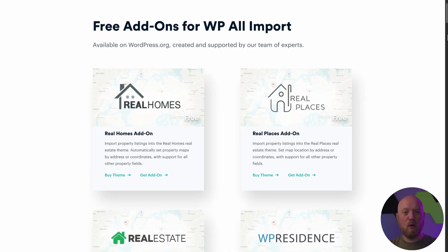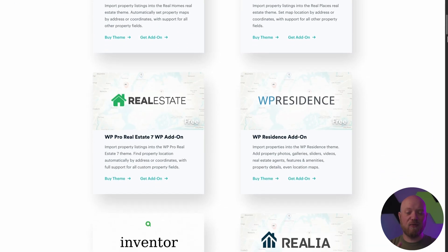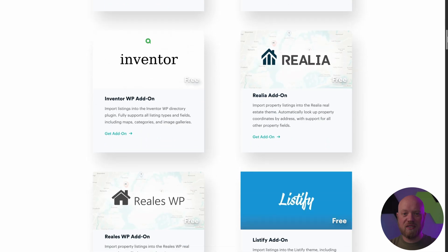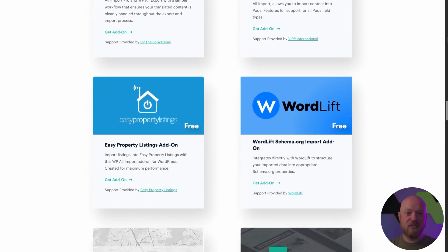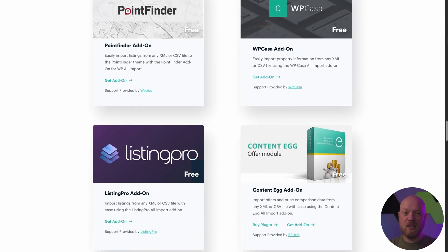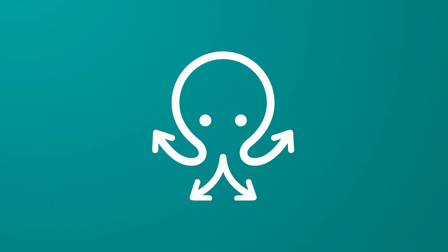It's also compatible with all of your favorite WordPress plugins. Import and export data from WooCommerce, ACPT, Advanced Custom Fields, Yoast, Rank Math SEO, and more. Easily import or export images, categories, products, customers, and even custom field data.